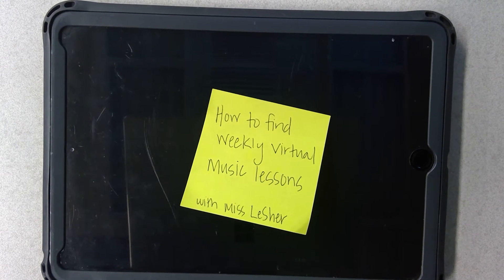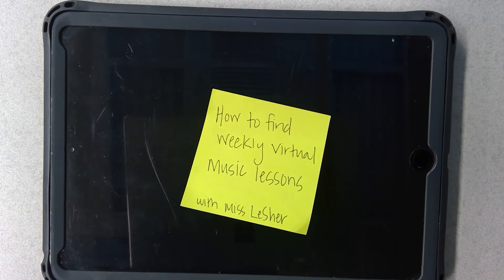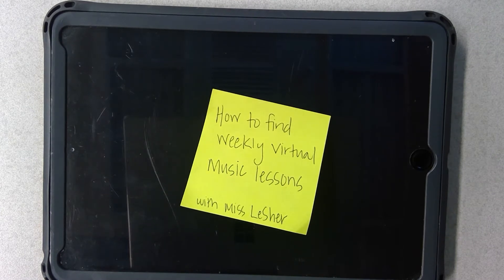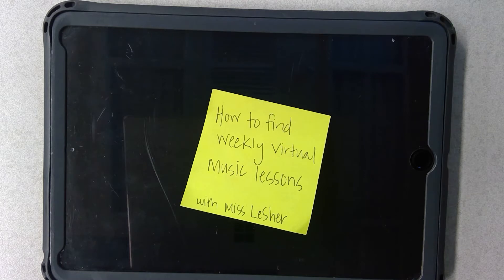Hi Blackbob families, this is Miss LaShere. Today I'm going to teach you how to find my virtual music lessons. These will be posted weekly. They have been created for remote-only students and for hybrid students to use on the days when they are not in school in person.